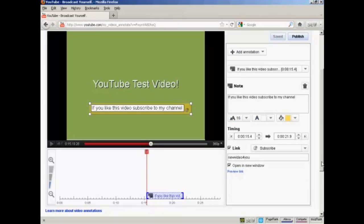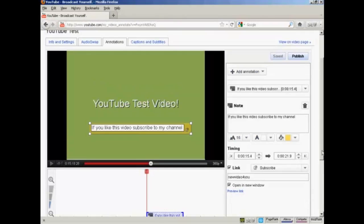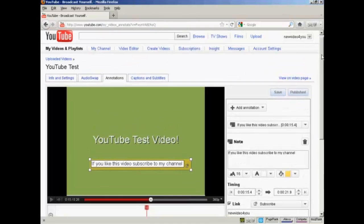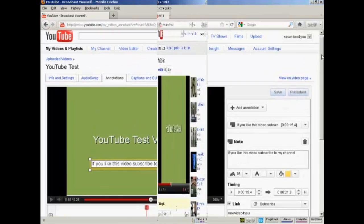And that's done. So, I can click here on Publish. And that is now published to my YouTube channel.